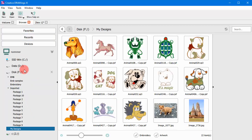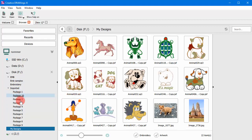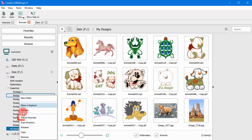You can easily add any folder to your favorites. Right-click on a folder and use the Add to Favorites option.